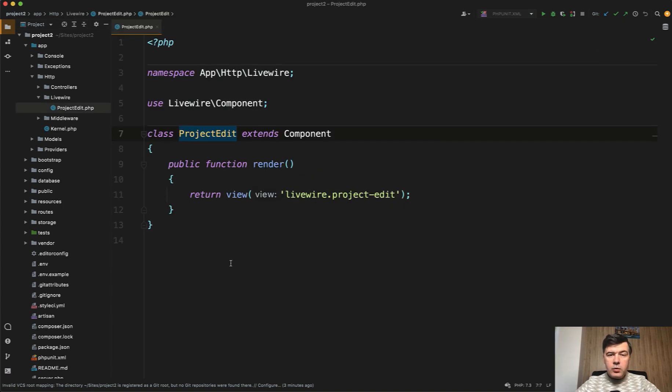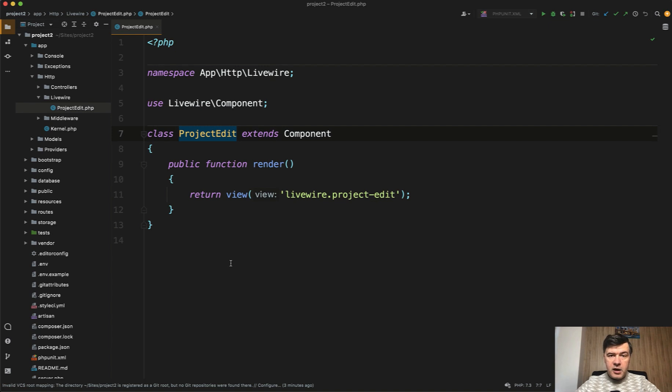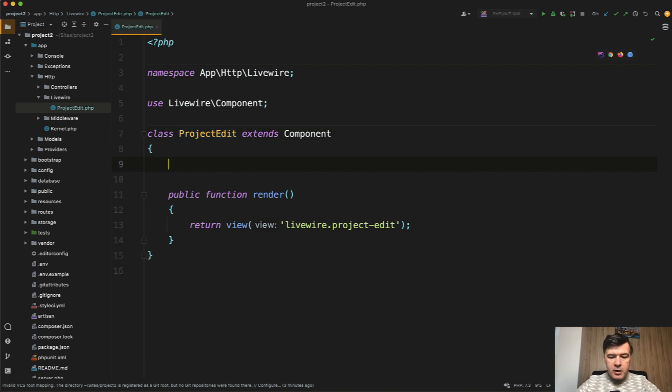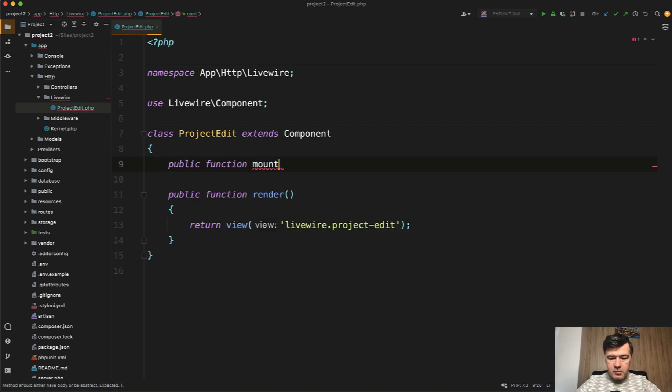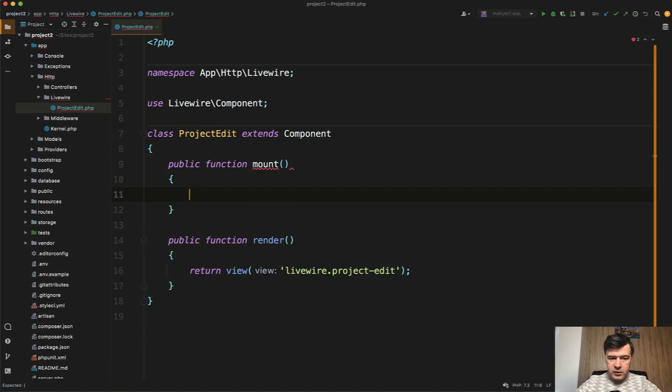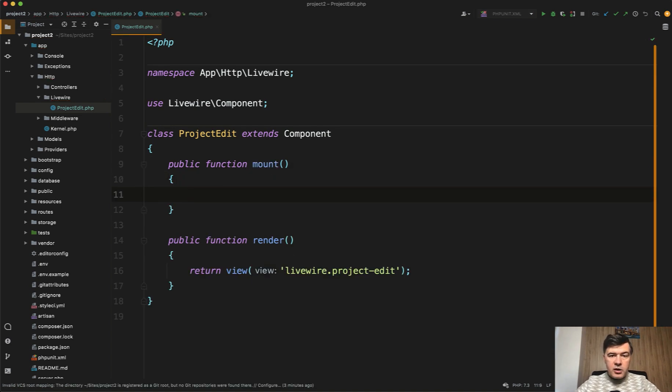What if you want to customize that? What if you want to have some different structure for all the components when you run make:livewire? For example, you want to have a mount method ready for you all the time. So public function mount, maybe with empty body, but you want it to be present in every component.